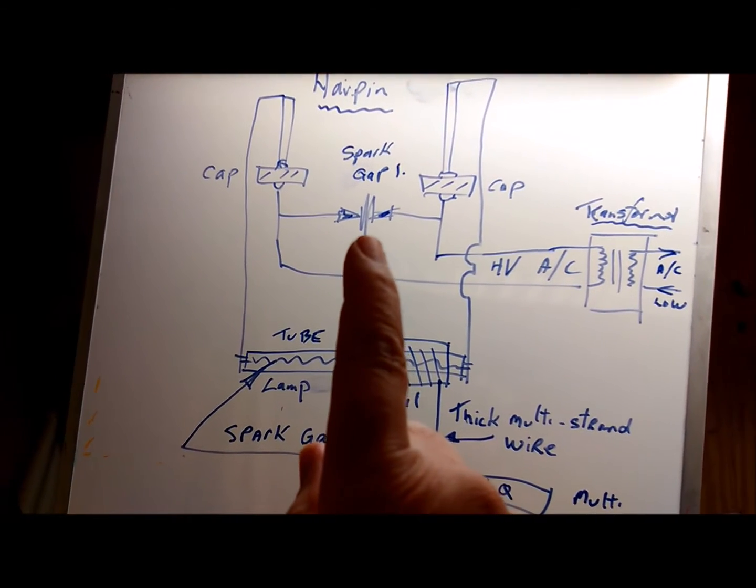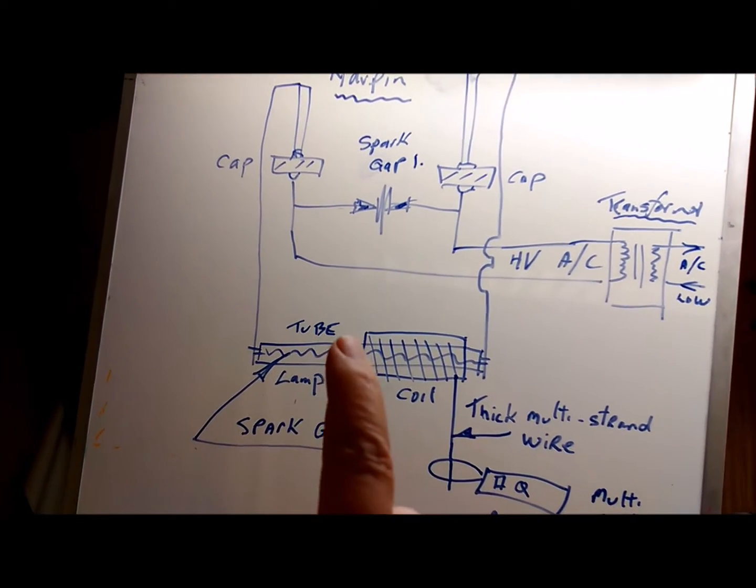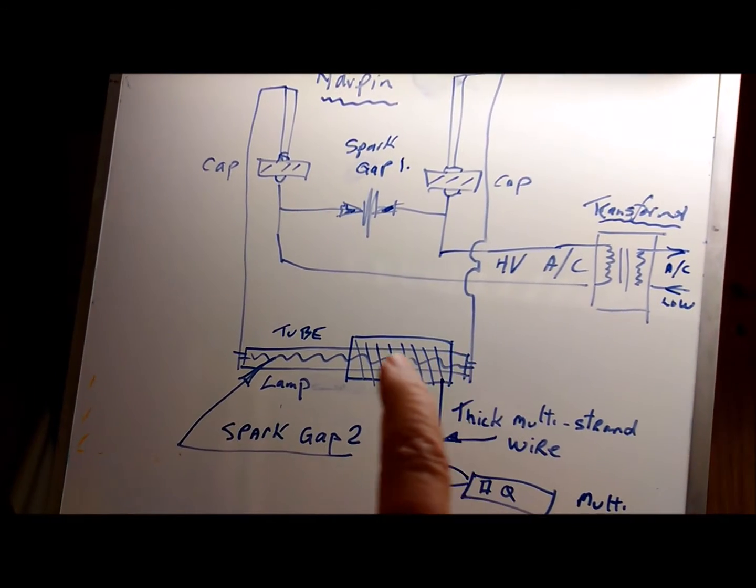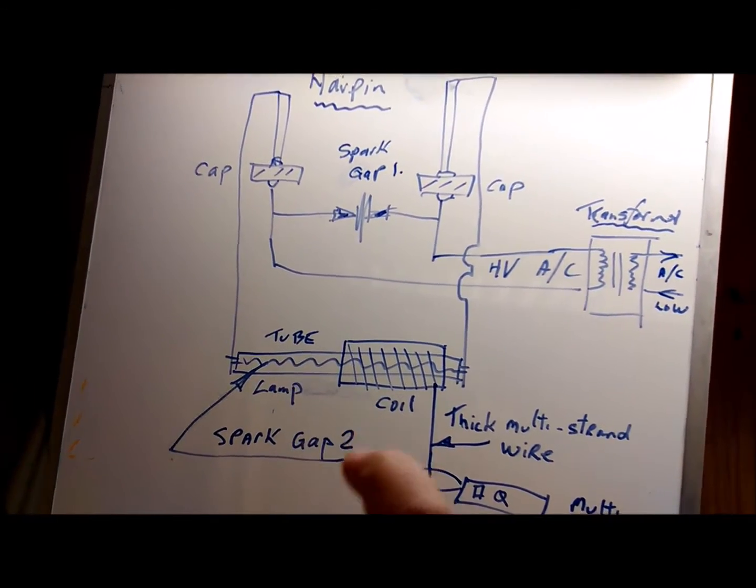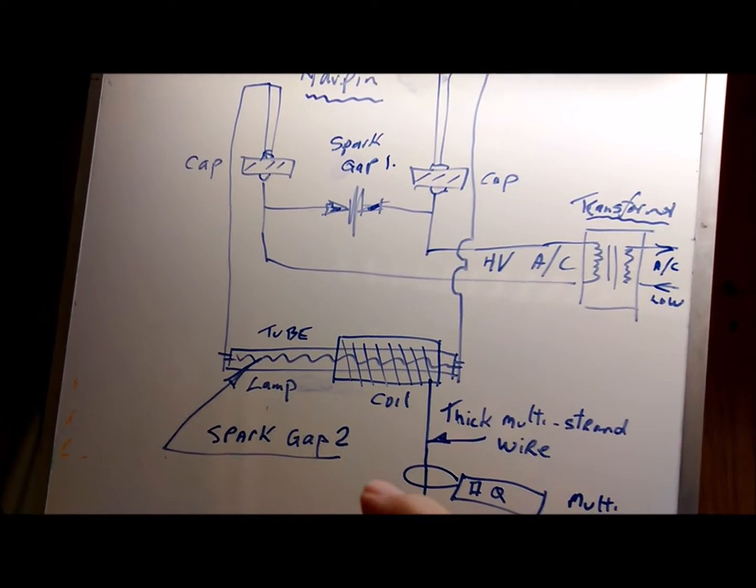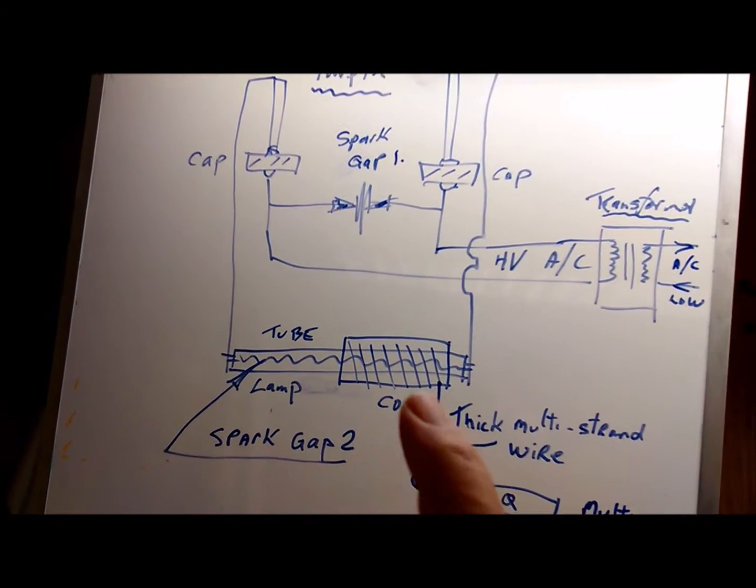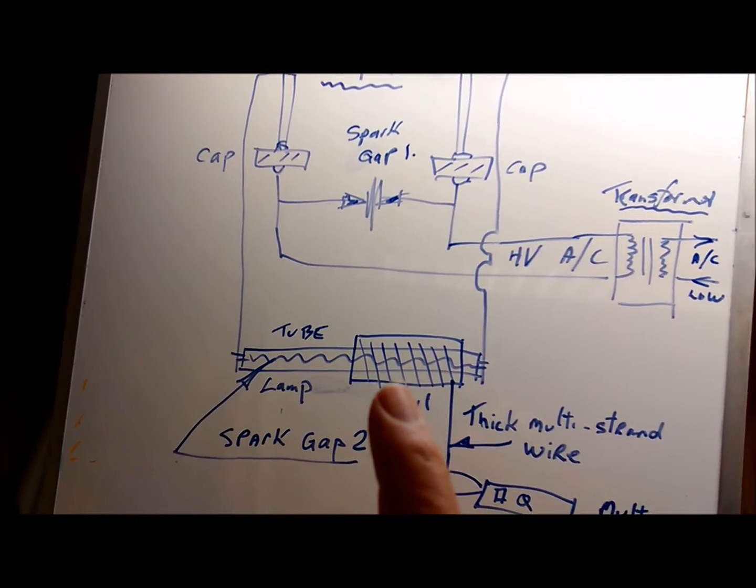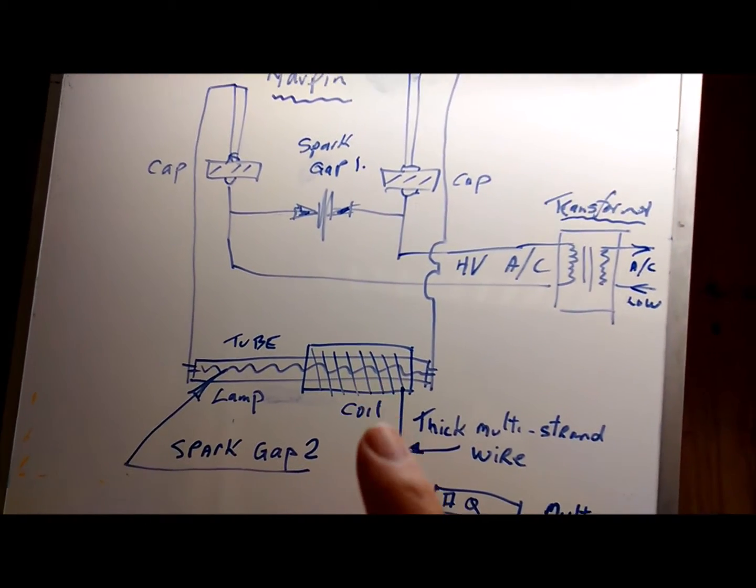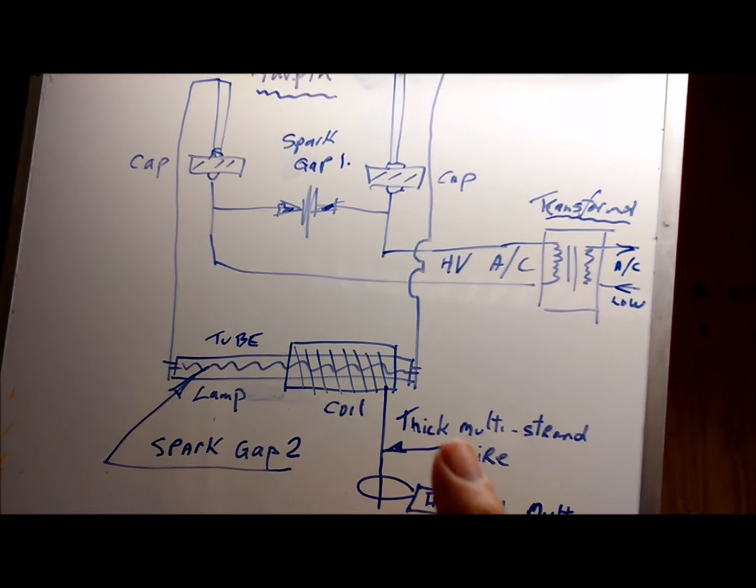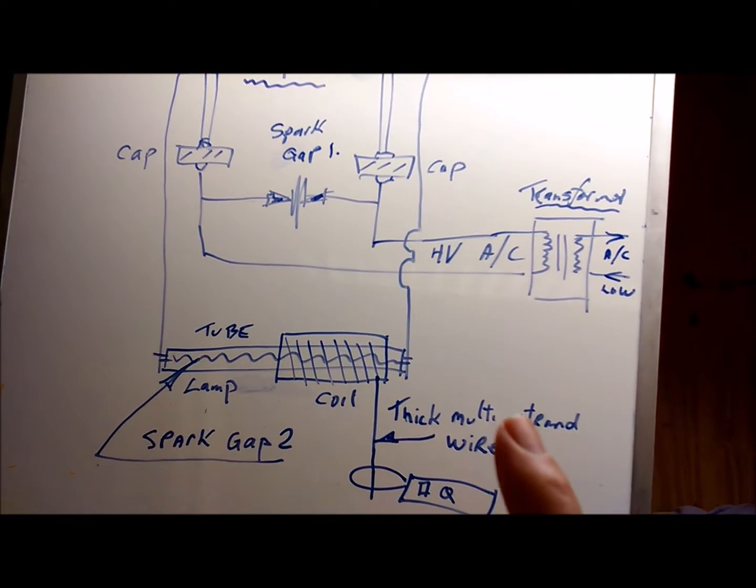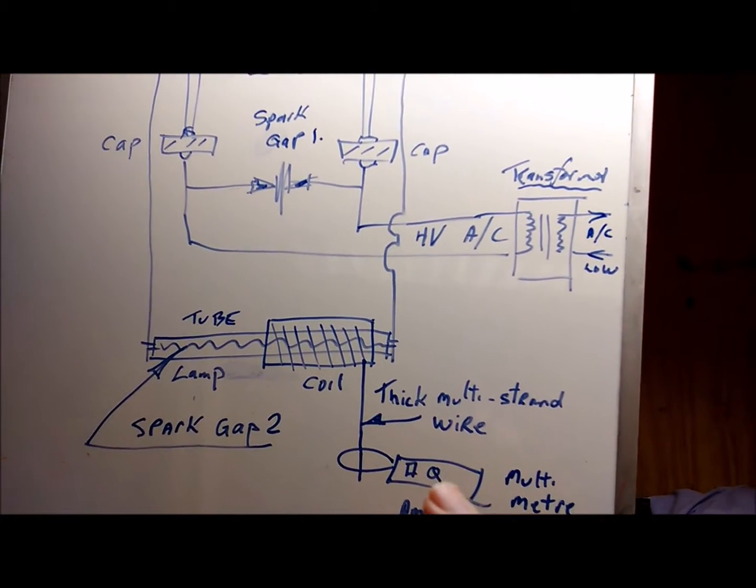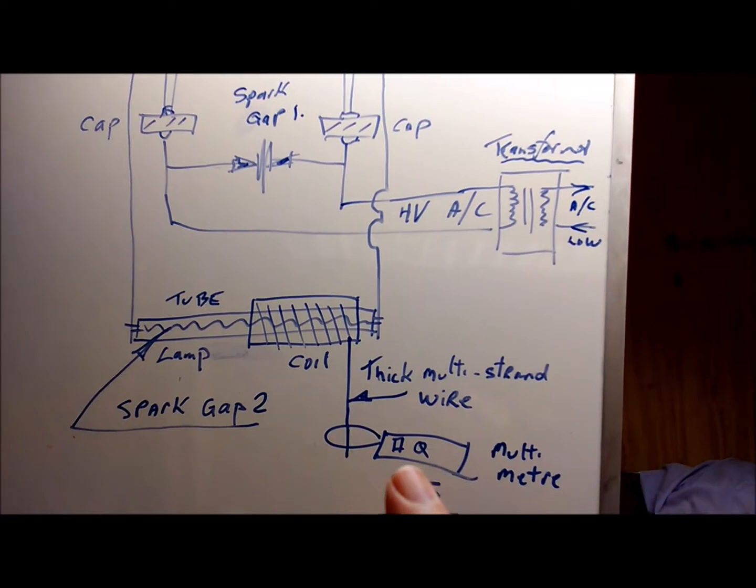This is spark gap number one, spark gap number two, so we've got a flux going through the fluorescent tube and then we've got a coil here and then we've got a thick multi-strand wire here and then we've got the meter at this point here.